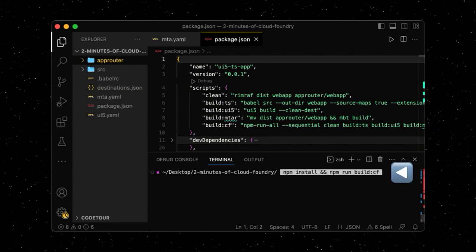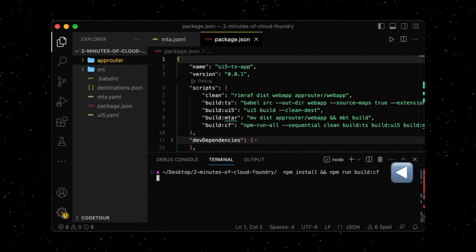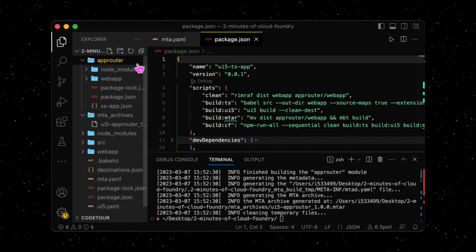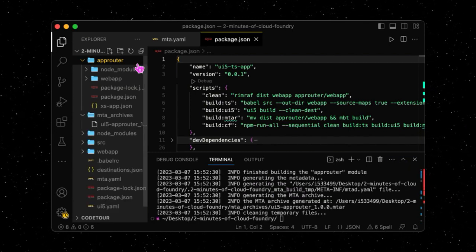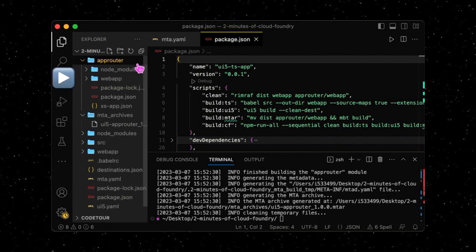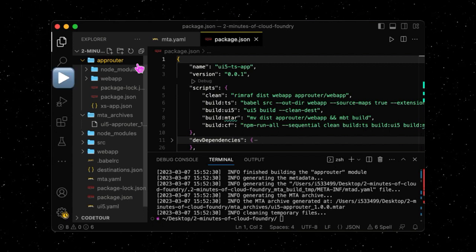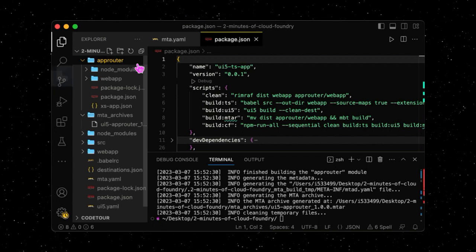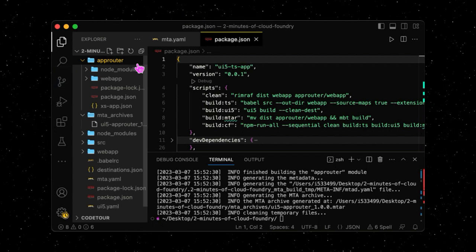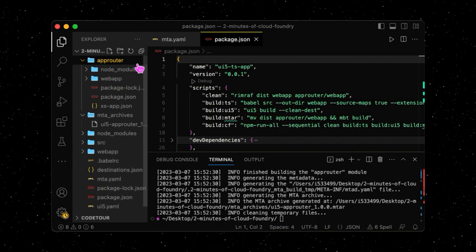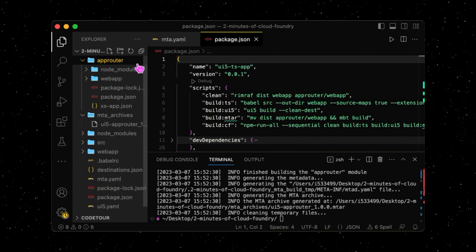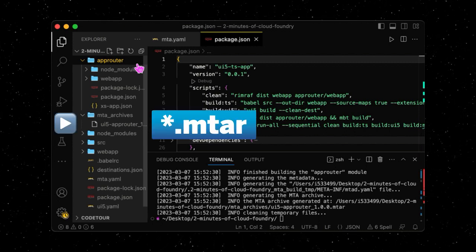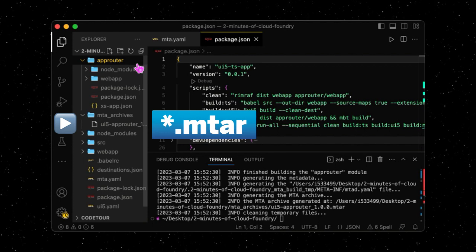Let's install our dependencies and start the build. We can see that our app router now contains the UI5 application. And the whole MTA, including the service binding information we defined in the mta.yaml, is now packaged in the mtar file.